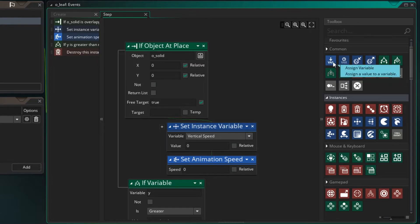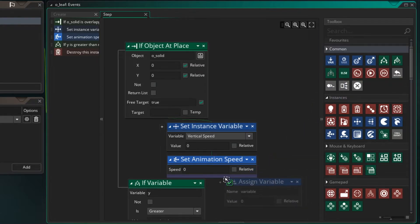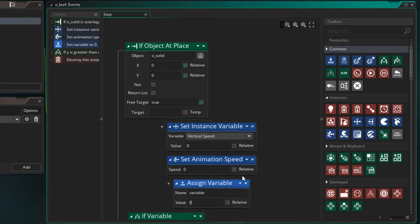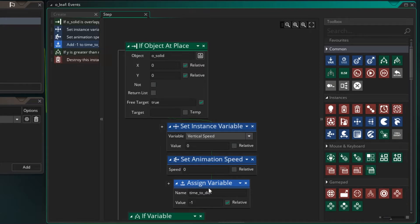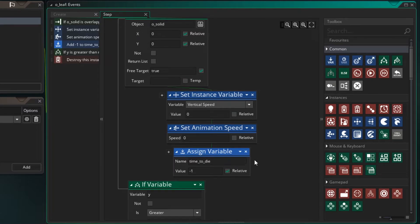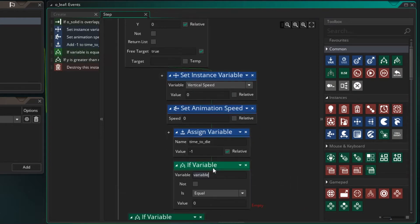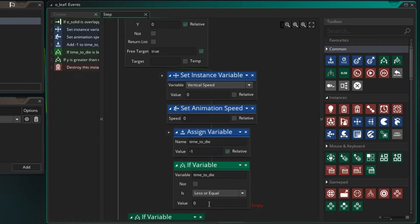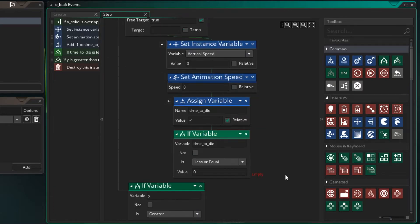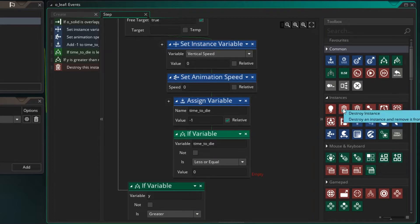Now let's decrease our time_to_die by one. So our time_to_die, we want to set it relative and minus one. And that'll take one off at each step. Now if our time_to_die is less than zero, well then we want to destroy the leaf. So let's drag this down and let's say if our time_to_die is less than or equal to zero, then we want to destroy the instance.